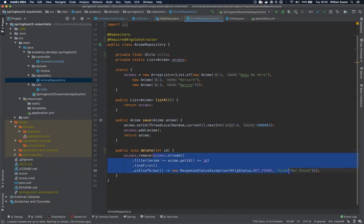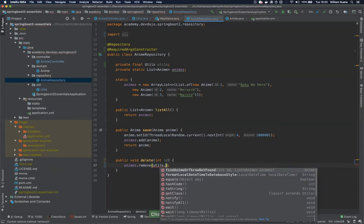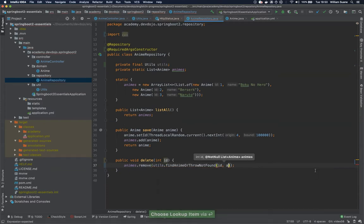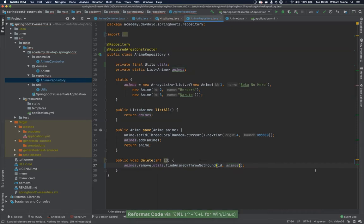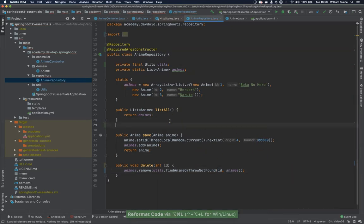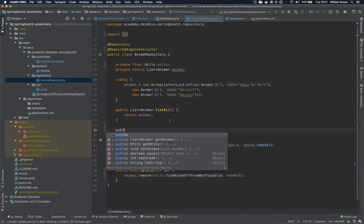We can just replace this by utils dot find anime or throw not found and we send this ID and the list of animes that we have. We can create another method here because we forgot.